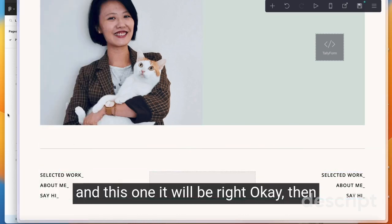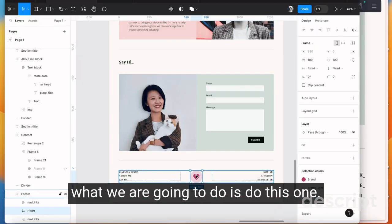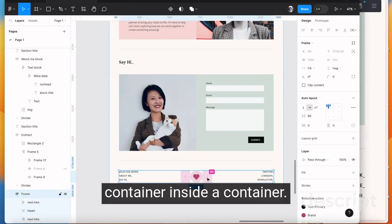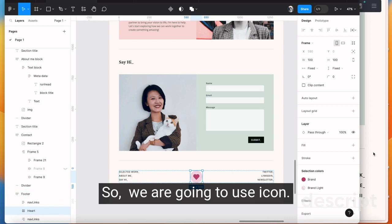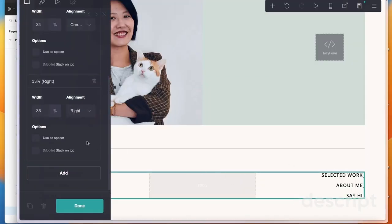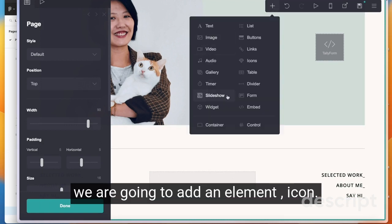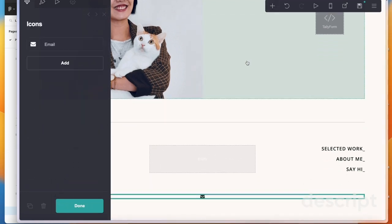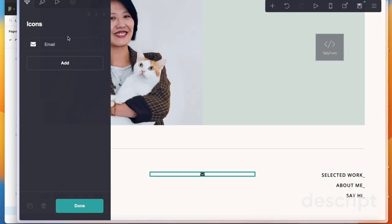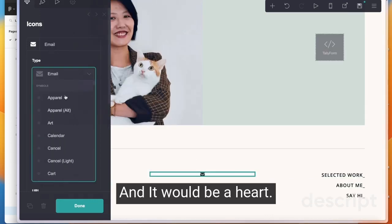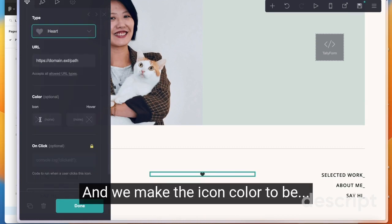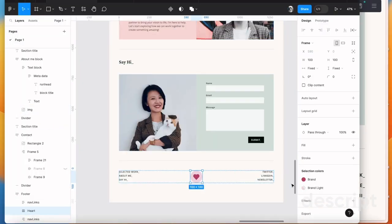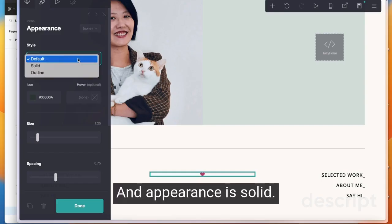Then what we're going to do is this one. As I said, there's no container inside a container so we're going to use icon. We're going to add an element icon and we only want one. Put it in here and it will be a heart and we make the icon color to be brand and appearance is solid.